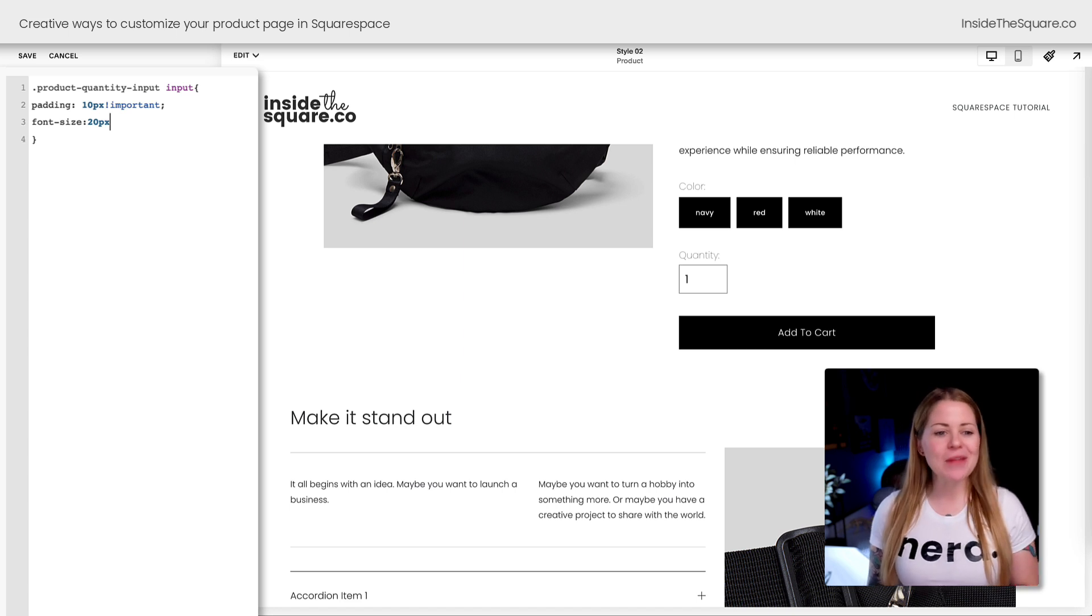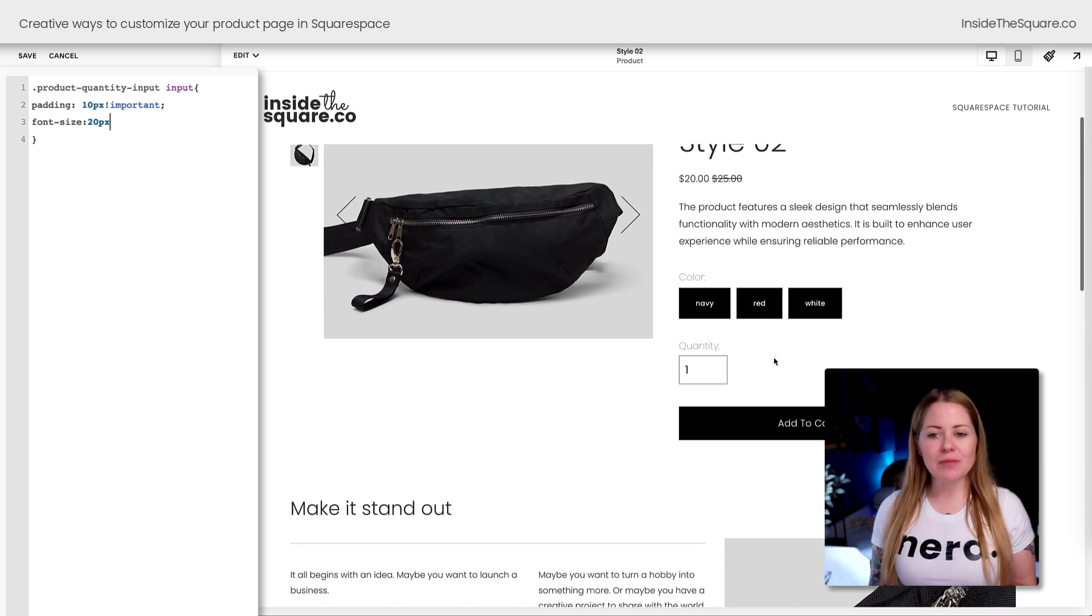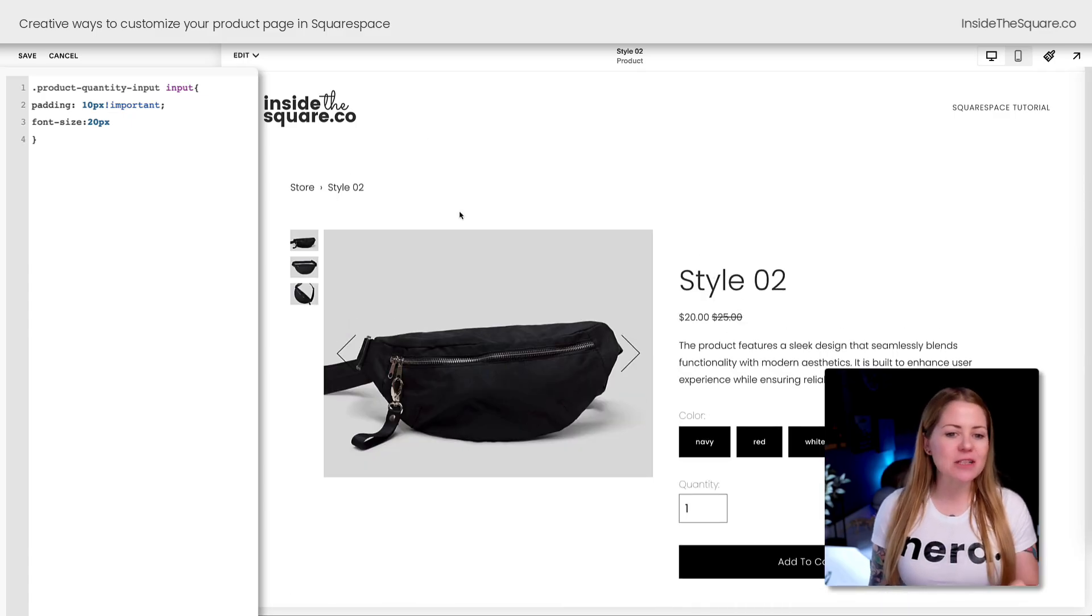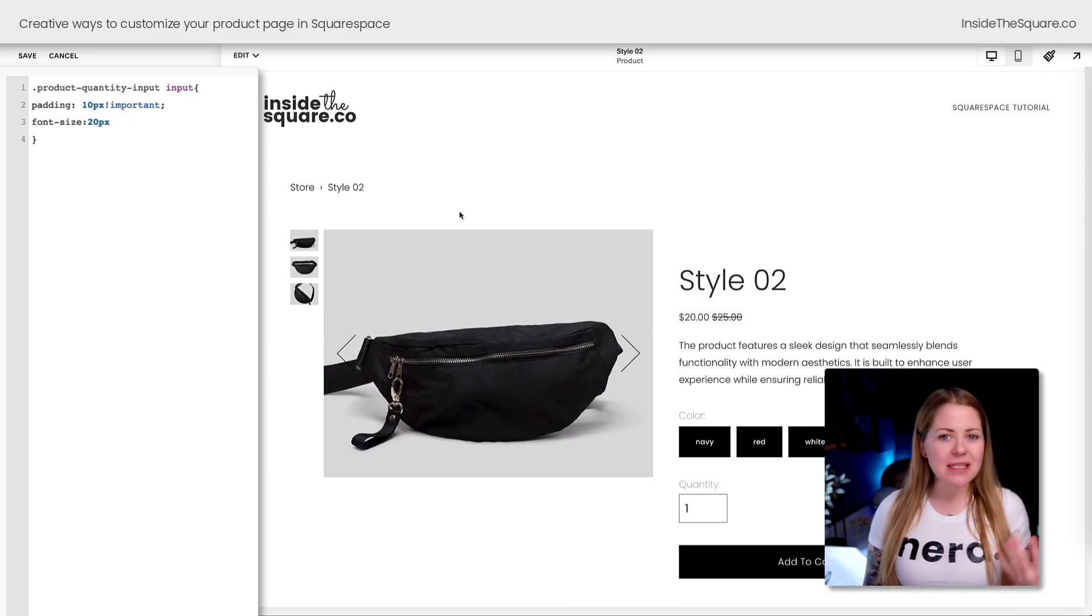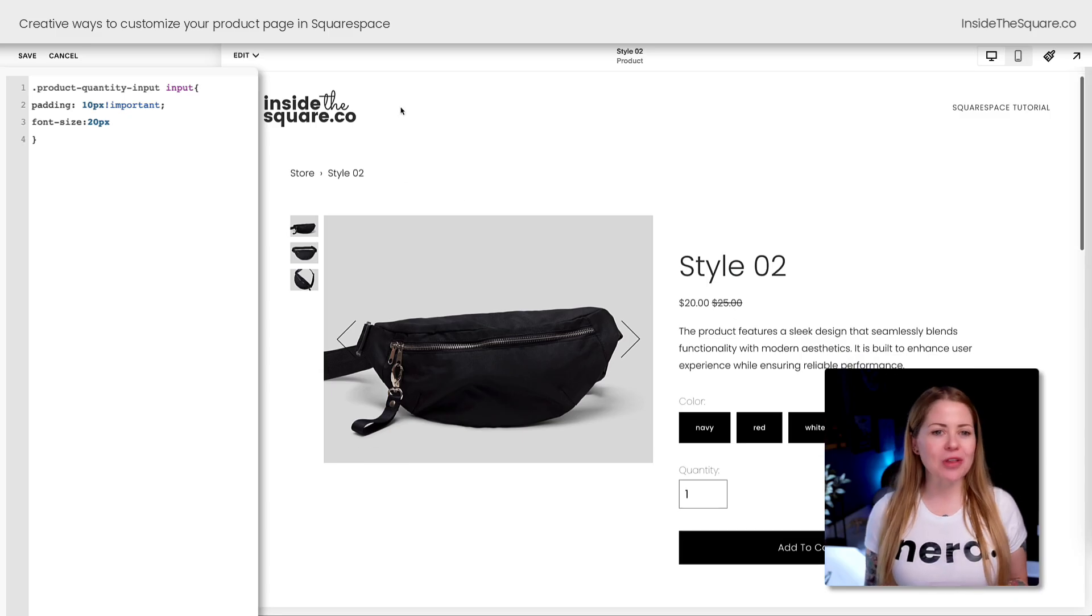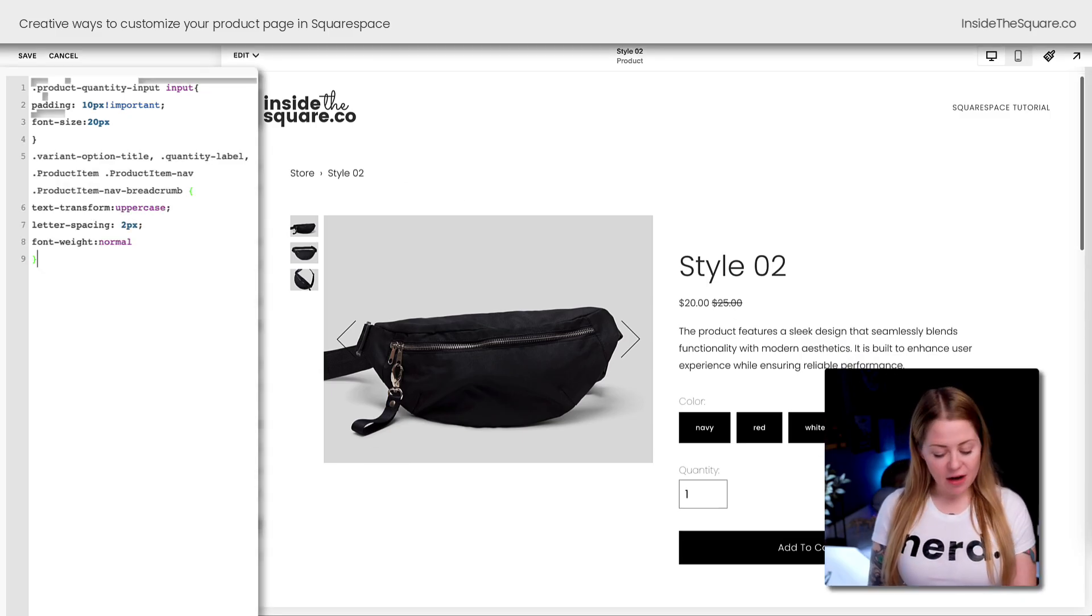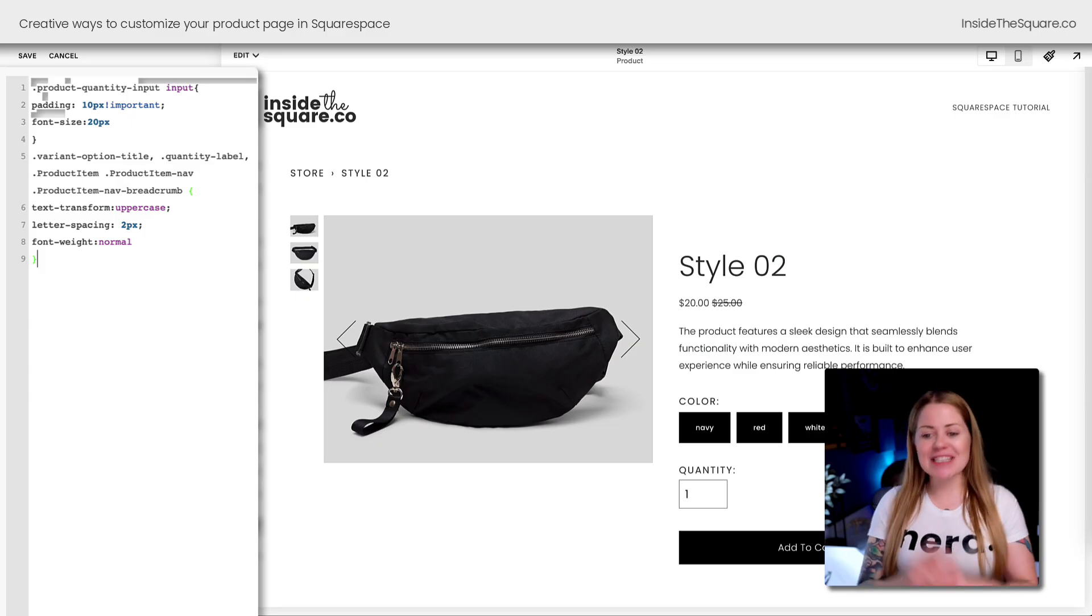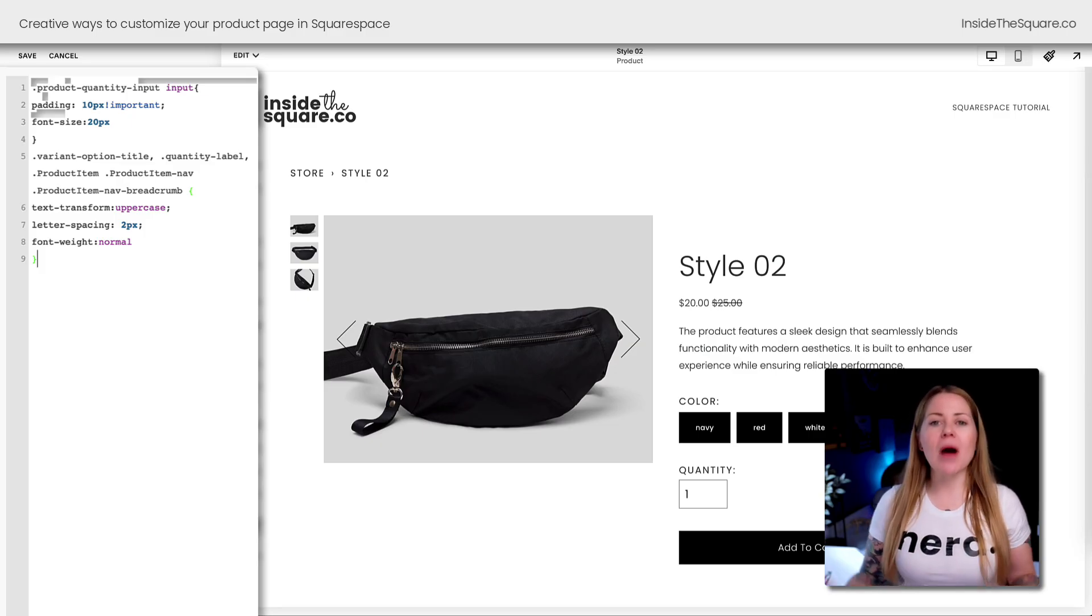After that I change the font size to 20px. If I remove that line you'll see the number's a little bit smaller. I thought 20 looked better for the layout of my product page. Now that we fixed the quantity option, let's talk about the labels for both Quantity and Color and these breadcrumbs.